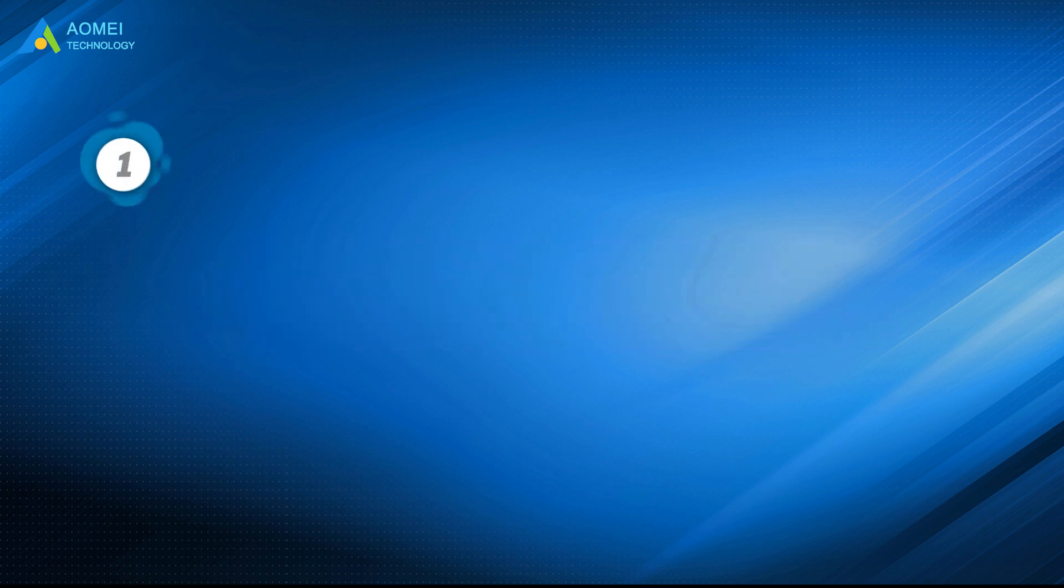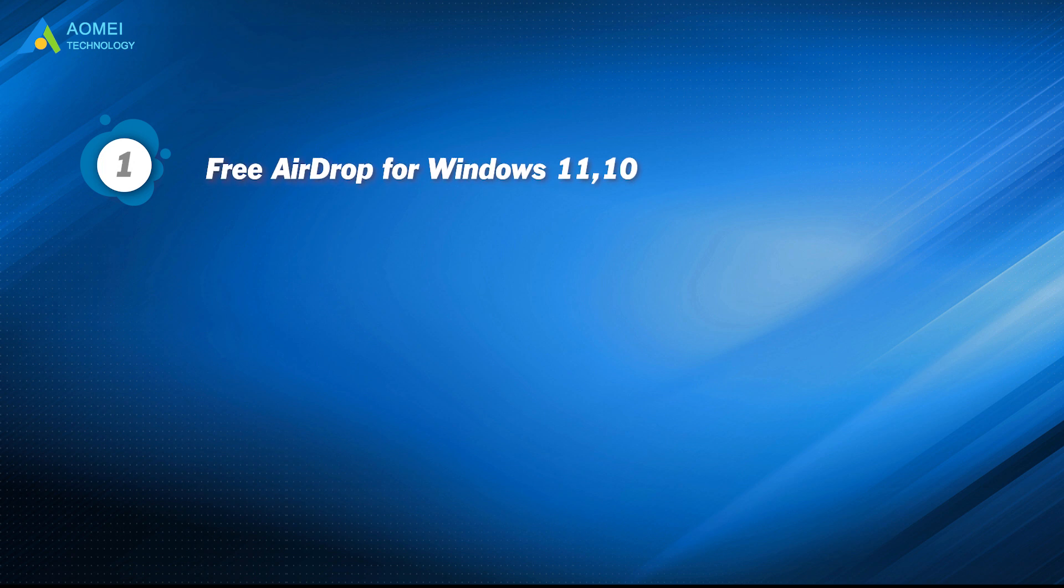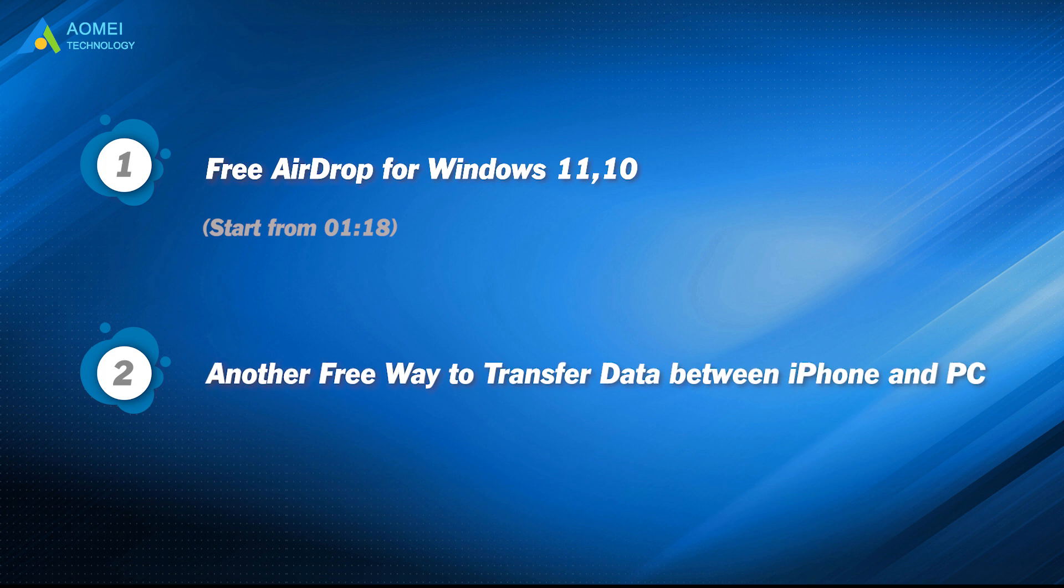Part 1. Free AirDrop for Windows 11 and 10. Part 2. Another free way to transfer data between iPhone and PC.